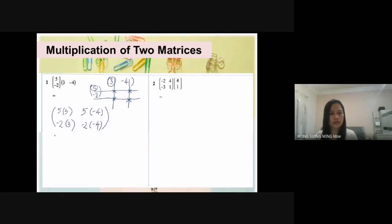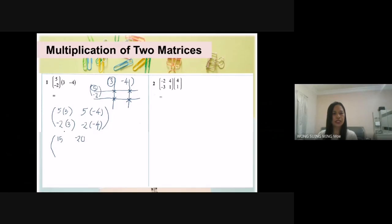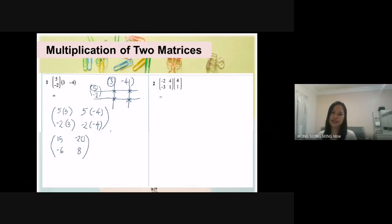So what is your answer? 5 times 3 is 15. Here, 5 times negative 4 is negative 20. Negative 2 times 3 is negative 6. And negative 2 times negative 4 — negative times negative is positive — so the answer is 8. Is it super easy? Let us try equation number 2.